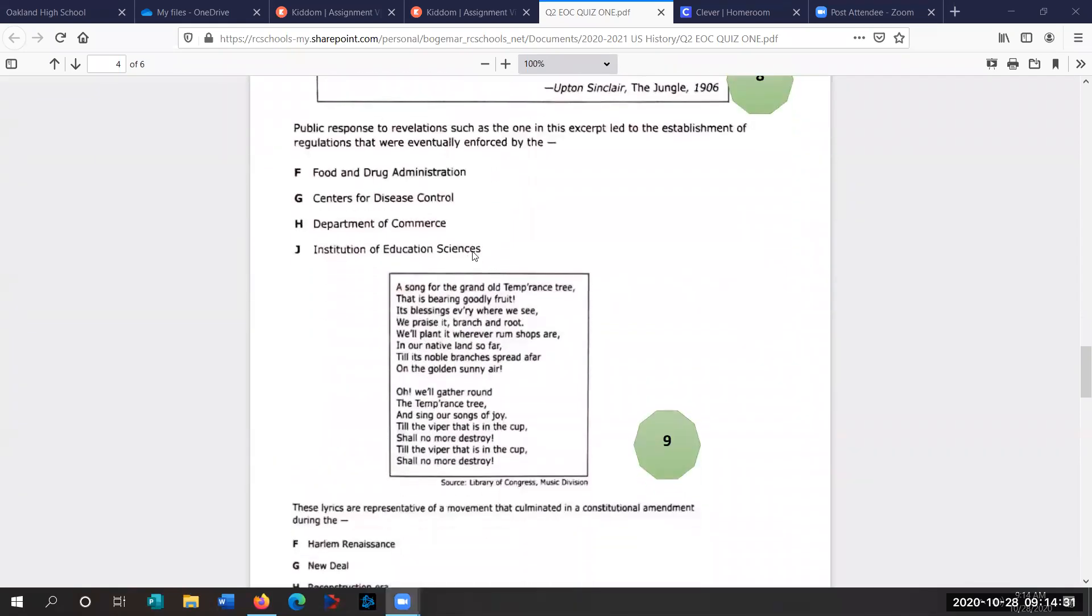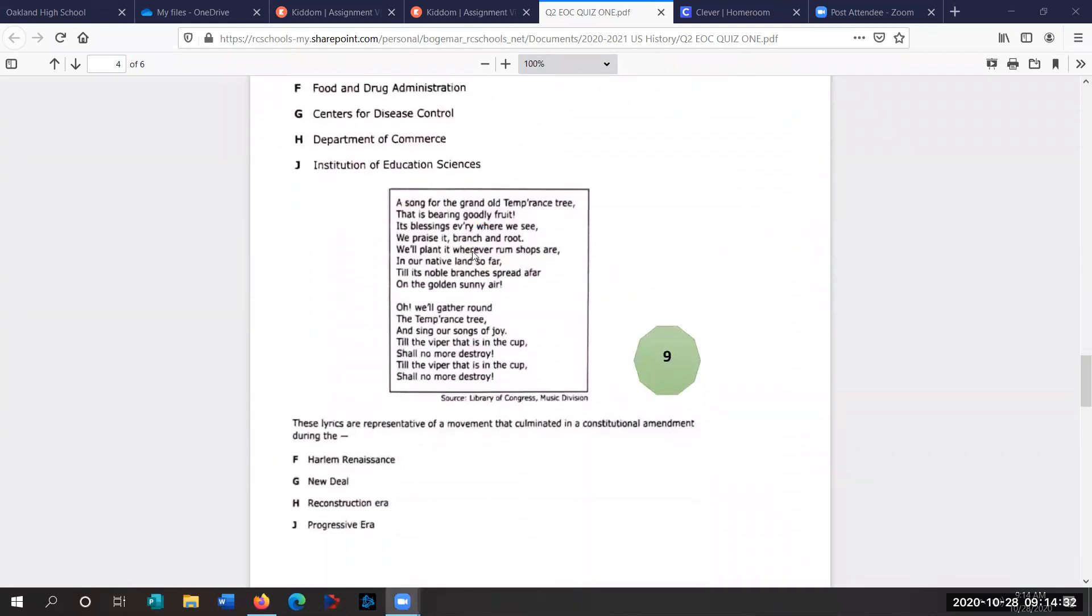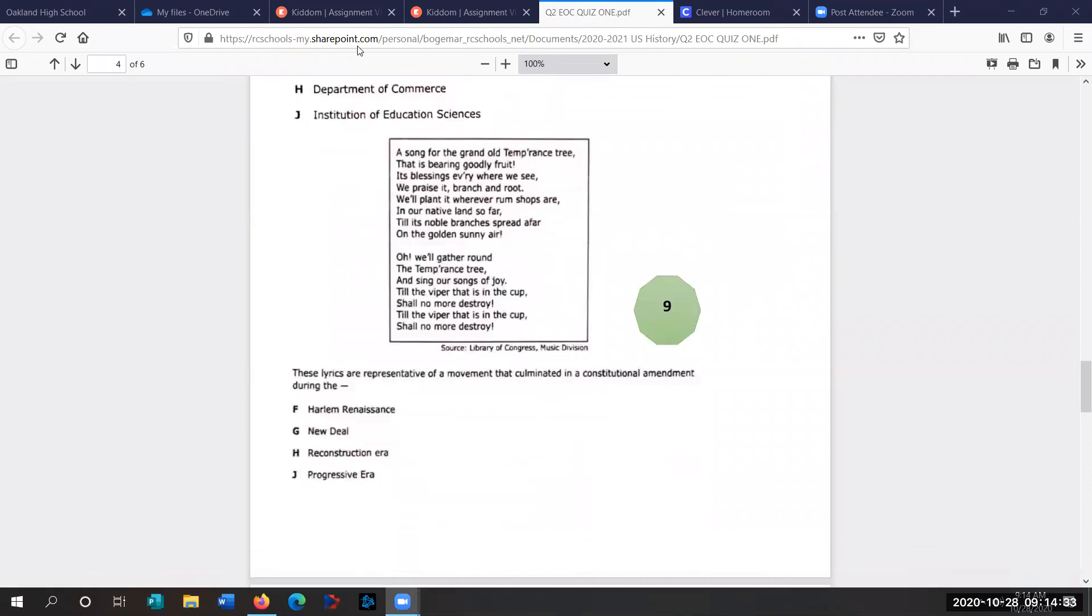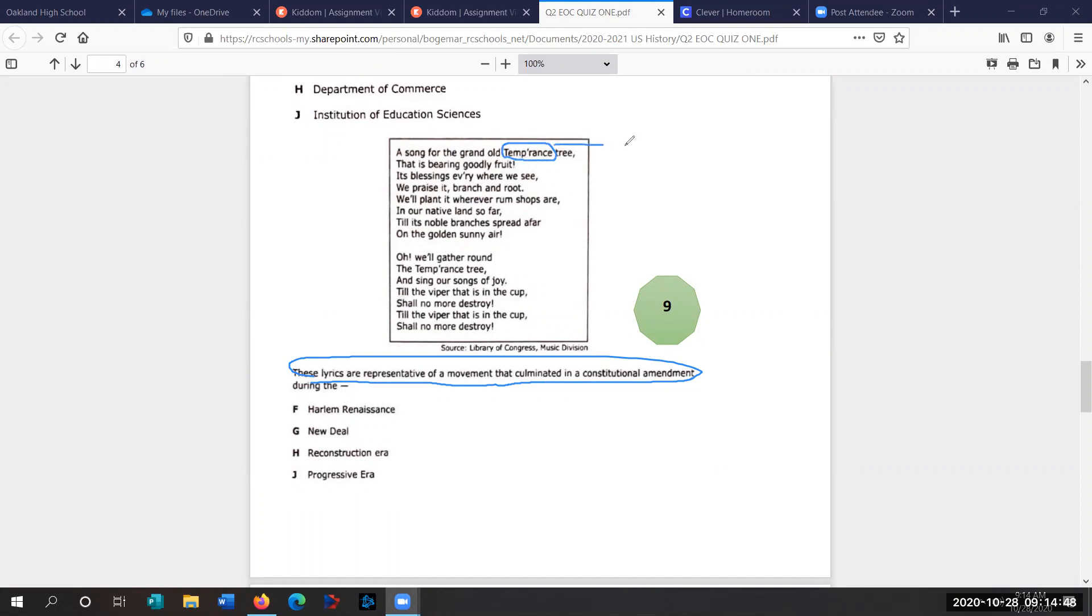Question nine. Here's our first new question for quarter two. These lyrics are representative of a movement that culminated in a constitutional amendment. Song for the grand old temperance. And we talk about temperance in class. That's not drinking. That's prohibition. To abstain from alcohol. That is bearing goodly fruit. It's blessings everywhere we see. We praise it, branch and root, we'll plant it wherever rum shops are in our native land so far, till its noble branches spread afar on the golden sunny air.